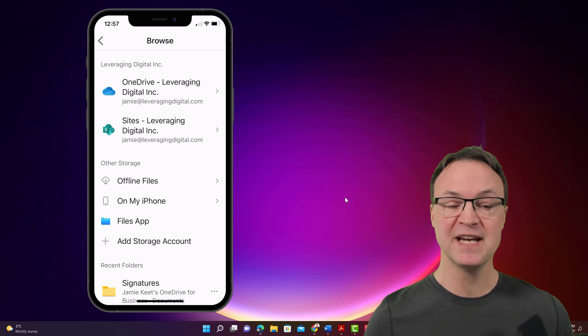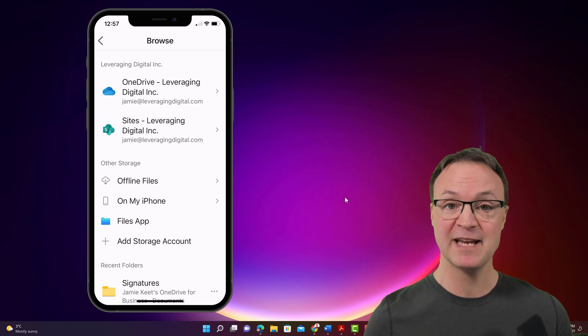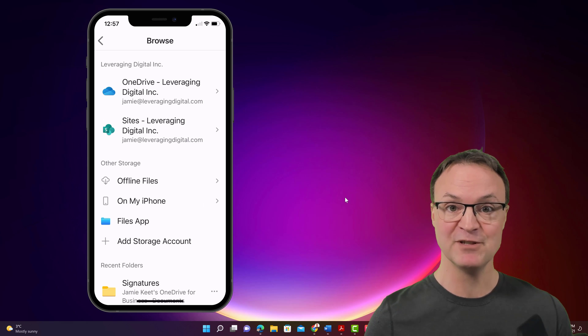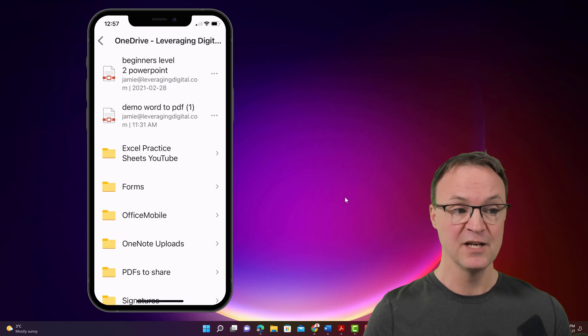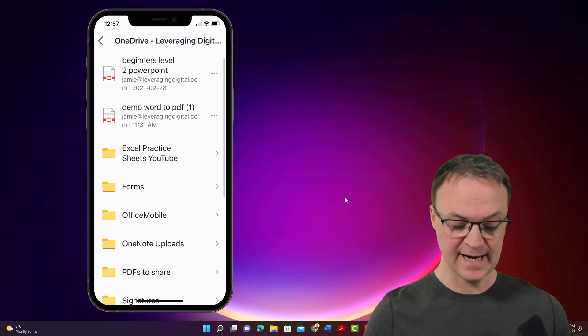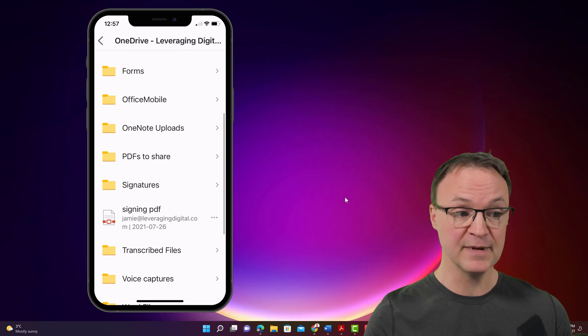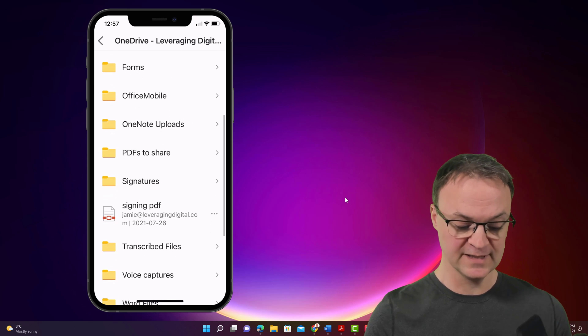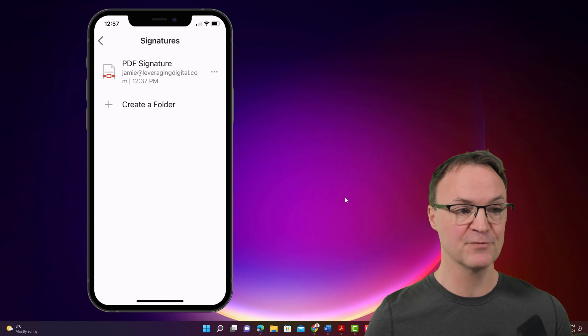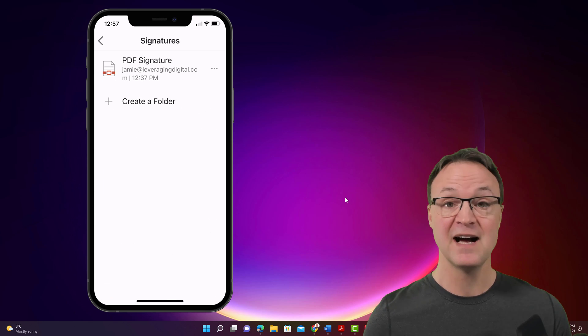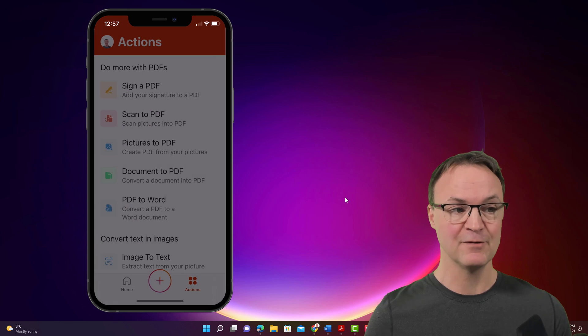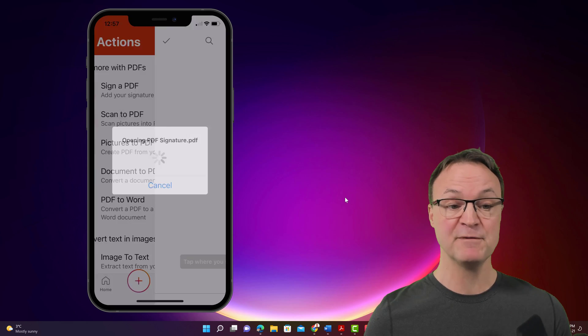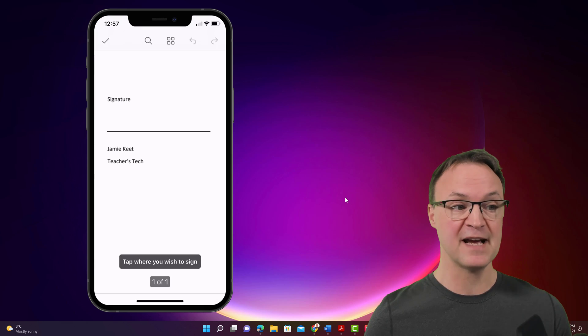You got to make sure you're logged into the same account that you saved it to, to be able to access these files. So now I have a folder called signatures. It's right here. I have a PDF right here. And I'm just going to click on that.